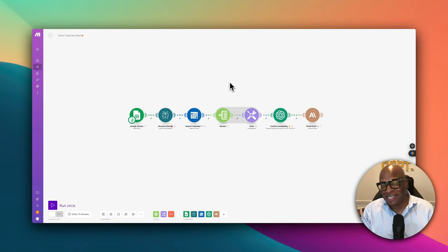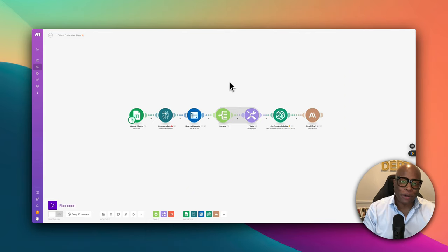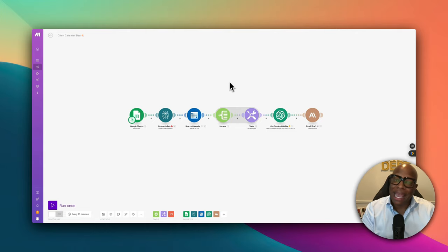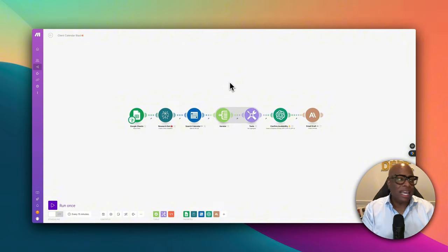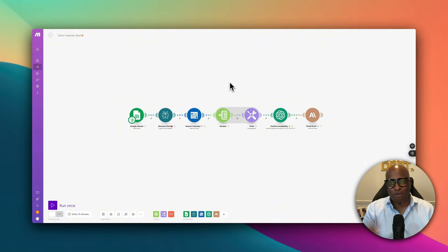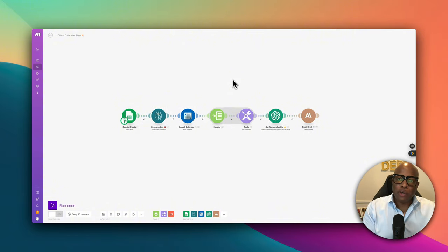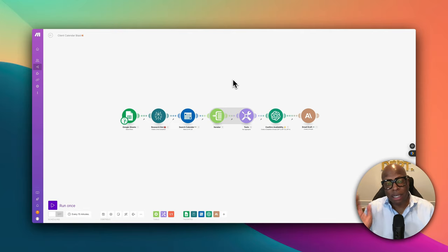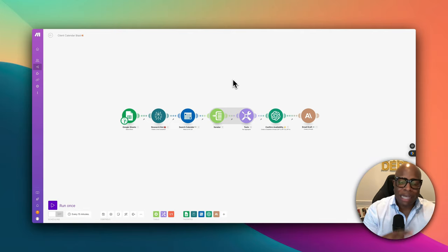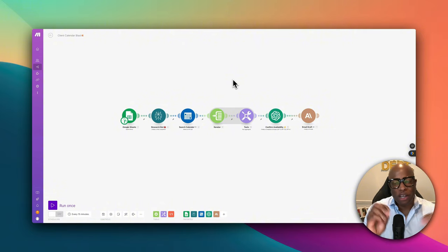Have you ever heard of the term 'out of sight, out of mind'? In this video, I'm going to show you how to create a system and automation that will send your weekly calendar availability to your clients every week. It's going to be done all on autopilot, all using AI, and I'm going to show you how to do this right now.